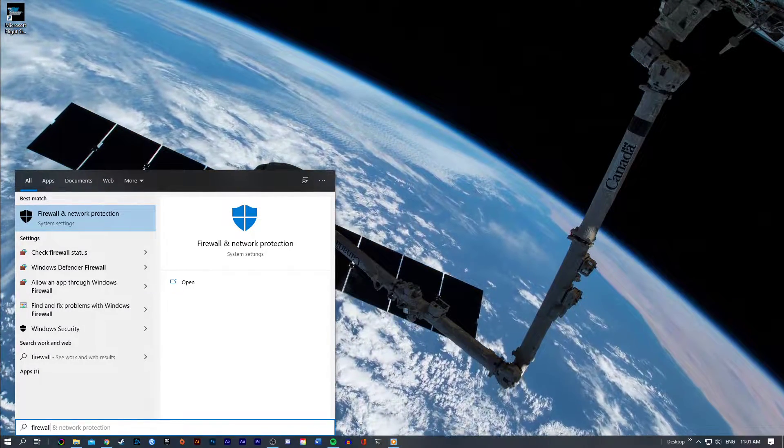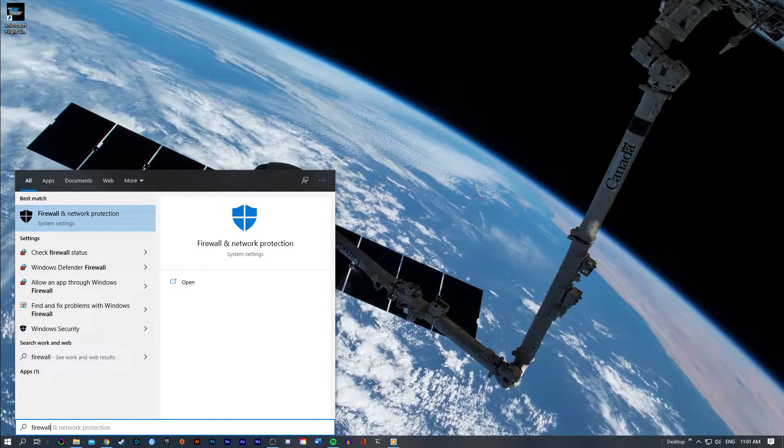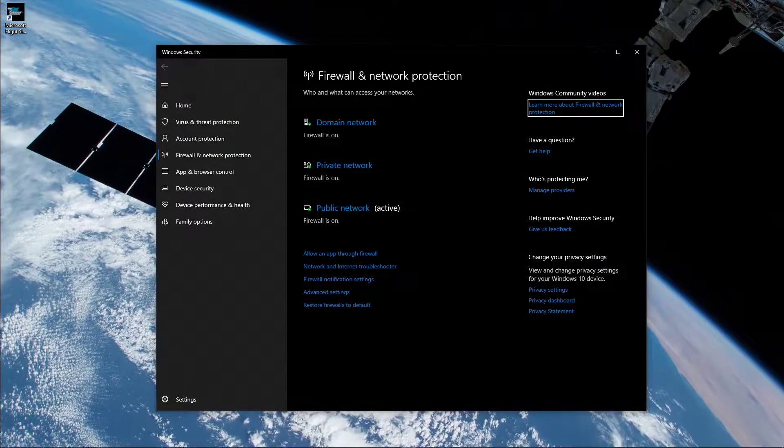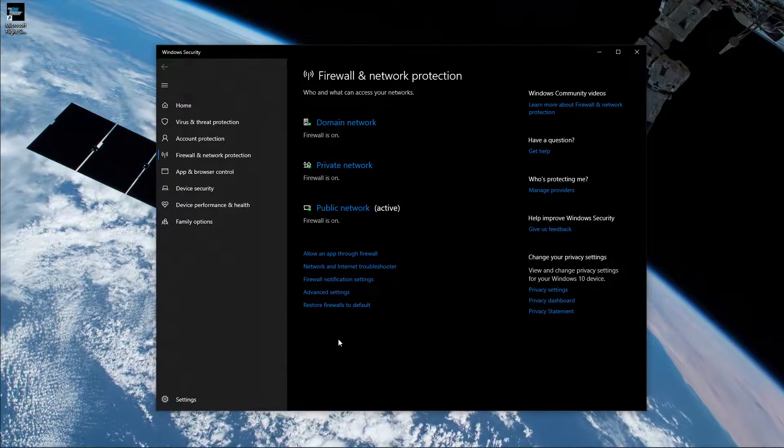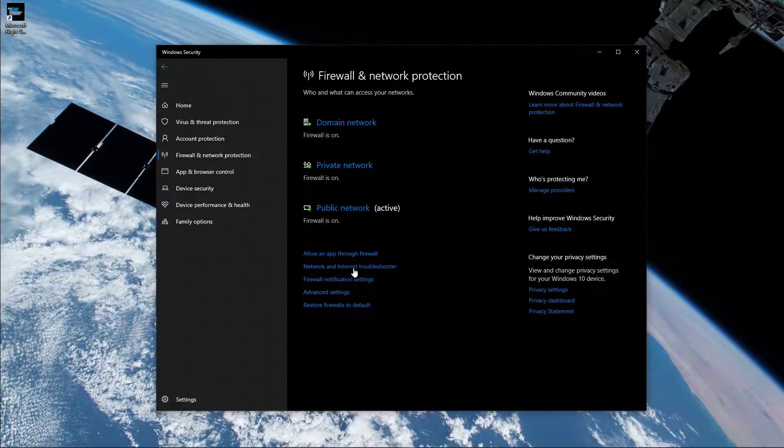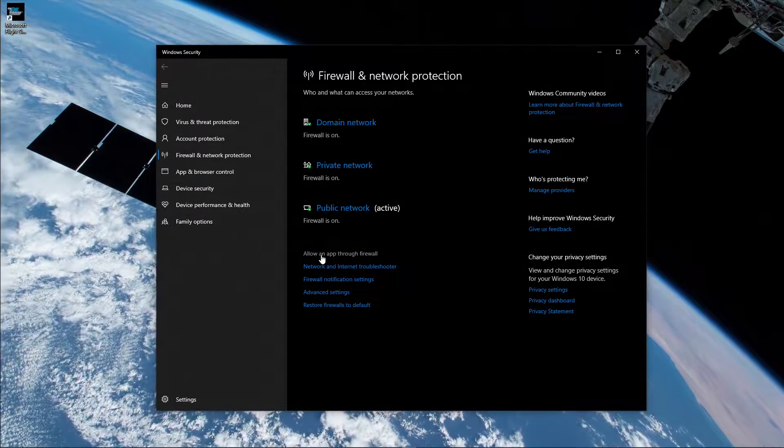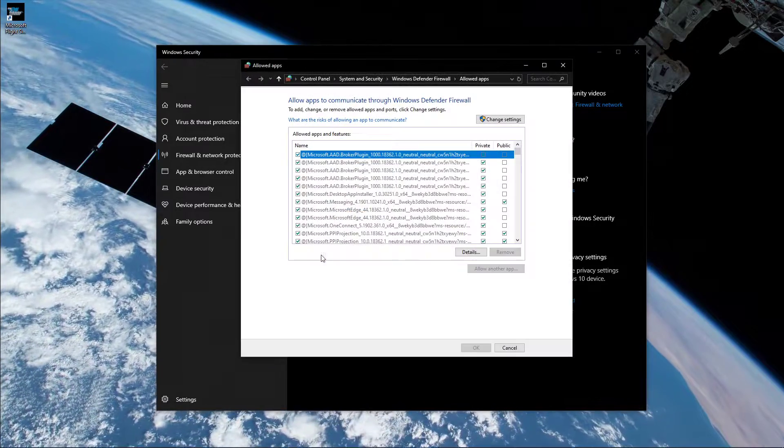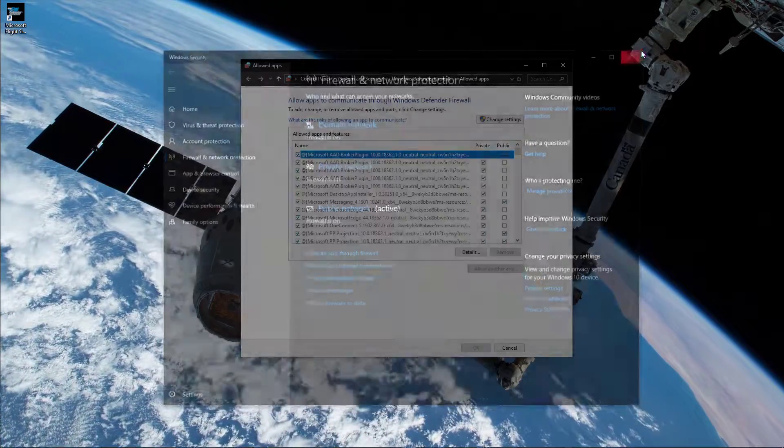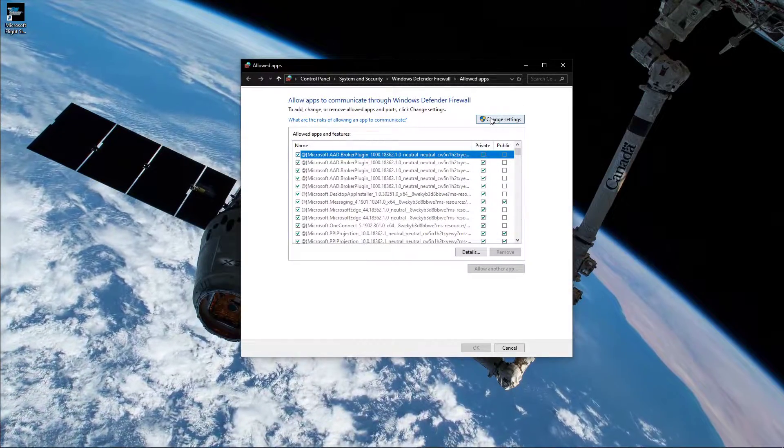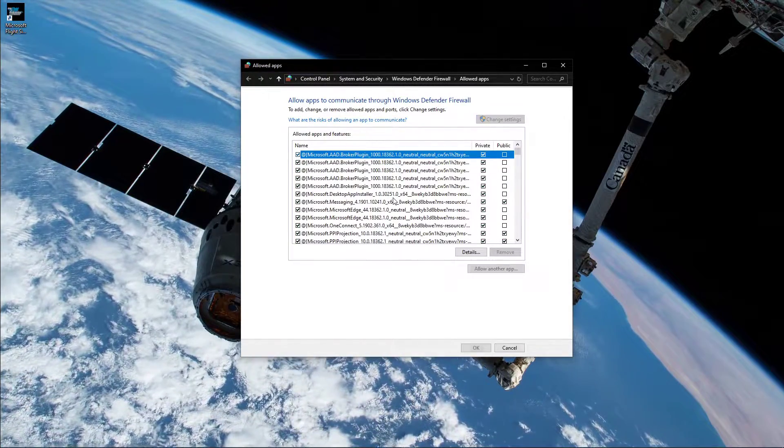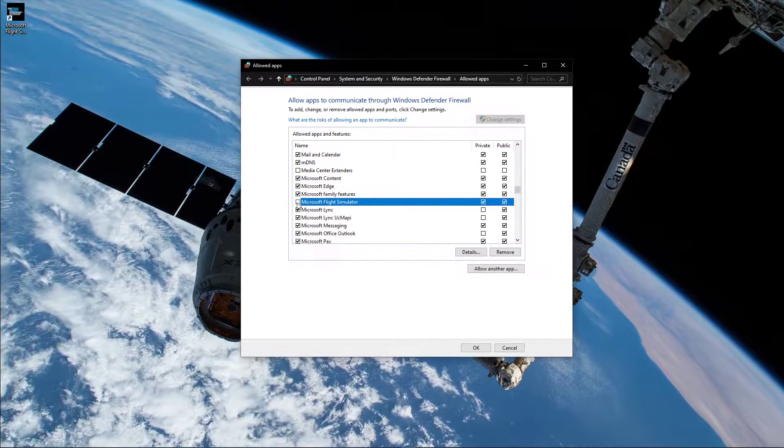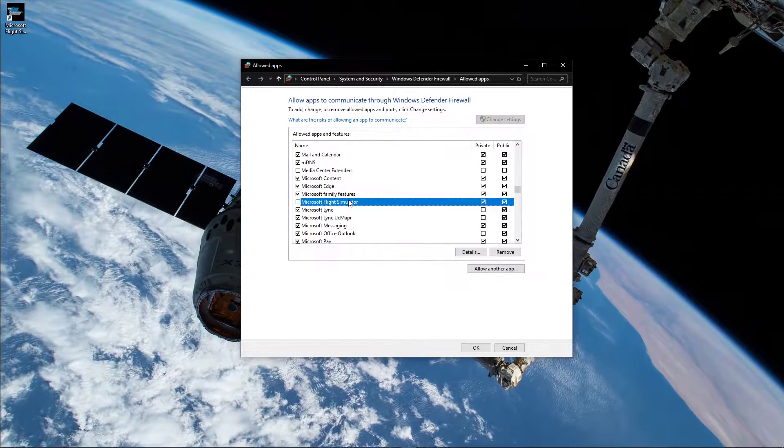Search for Firewall to open your Firewall and Network Protection System settings. On this window, navigate to Allow an App through Firewall. Here, click on Change Settings and uncheck Microsoft Flight Simulator in this program list.